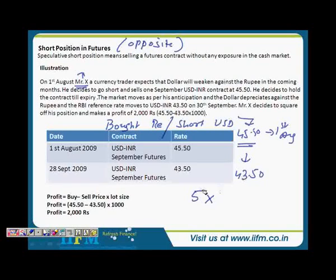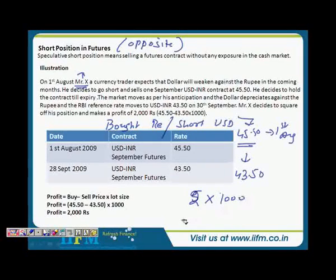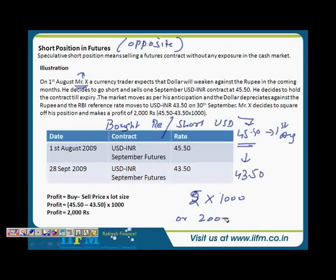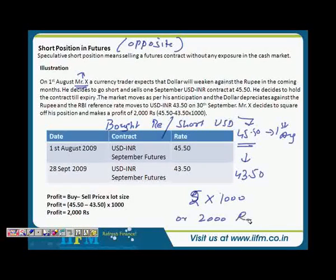The difference is 2 rupees, so the profit is 2 rupees into the lot size of 1,000, which equals 2,000 rupees per contract by going short.